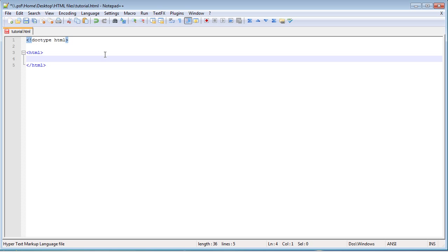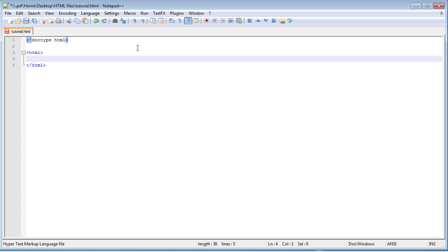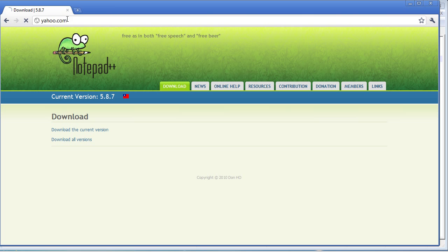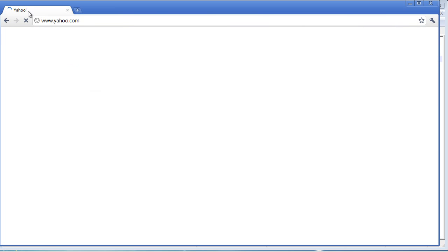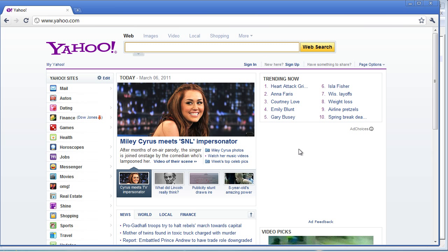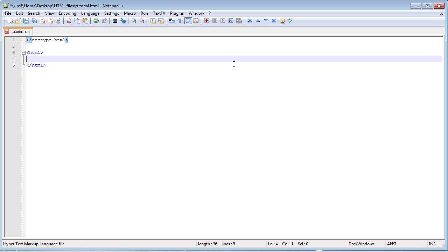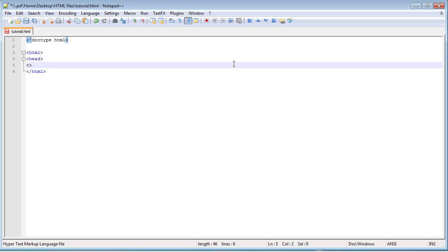Now there's two main things that make up a webpage, it's the head and the body. The head is pretty much things like the title and all the technical stuff that you're not really going to be seeing on the webpage, but that's important to it. And then the body is going to be like all the fancy images and whatnot. So let's go ahead and start, we'll make some head tags.